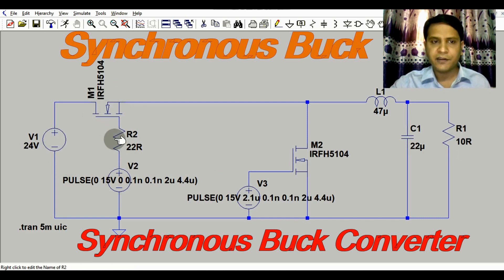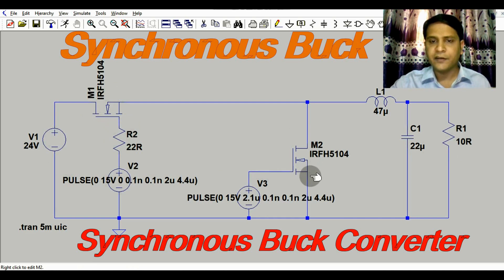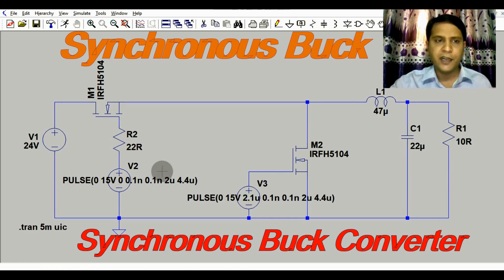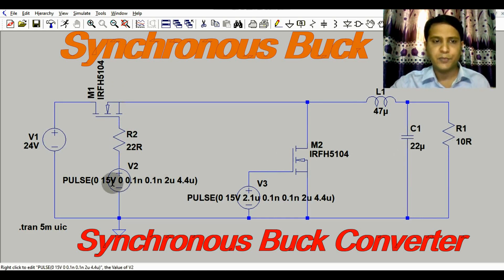Here we have a MOSFET gate driver. Instead of a diode, synchronous rectification is being done by the MOSFET. Then we have an inductor, an output capacitor, and then the load resistance. Let me show you the configuration of this MOSFET driver.